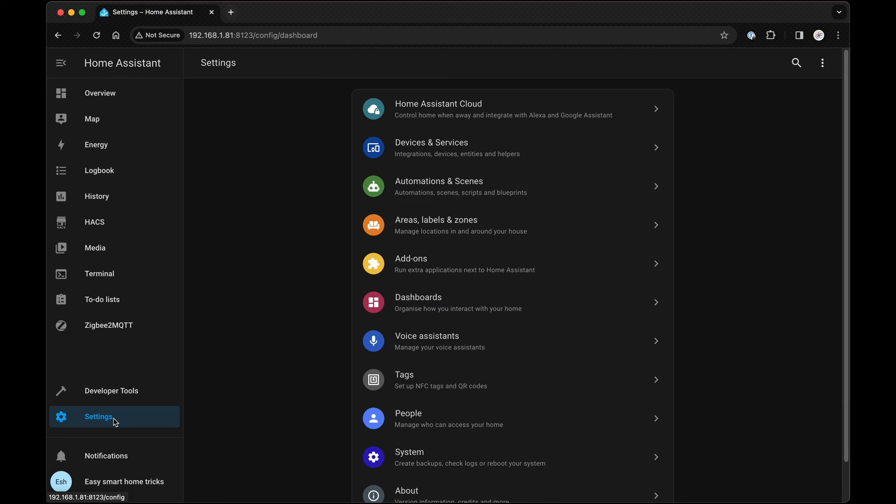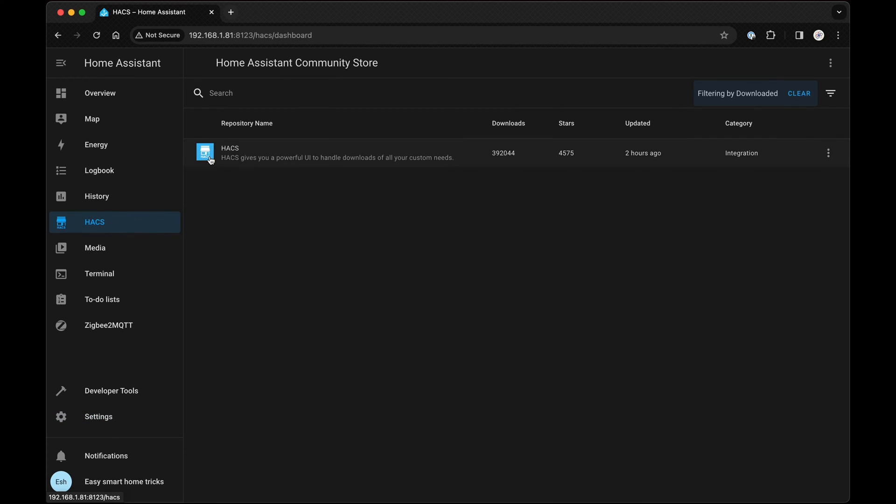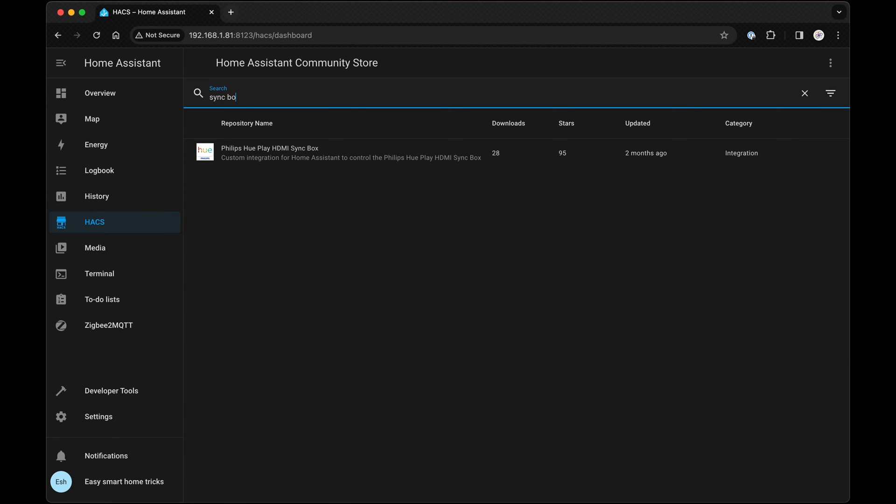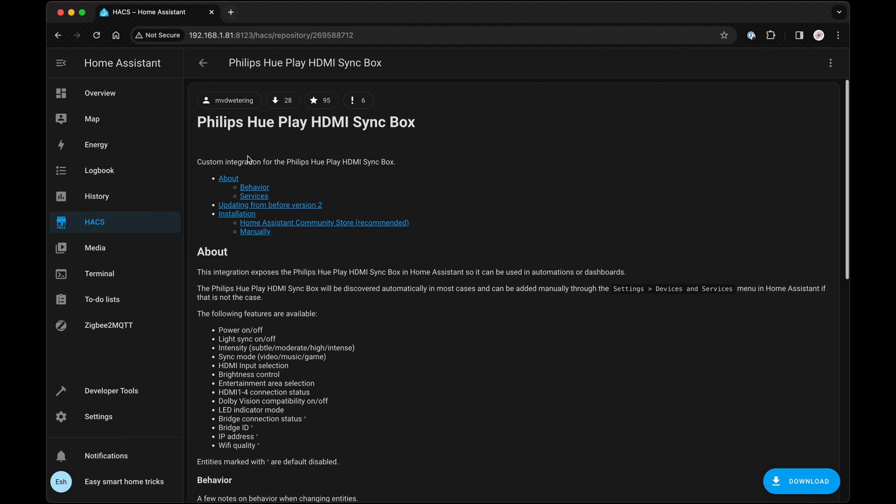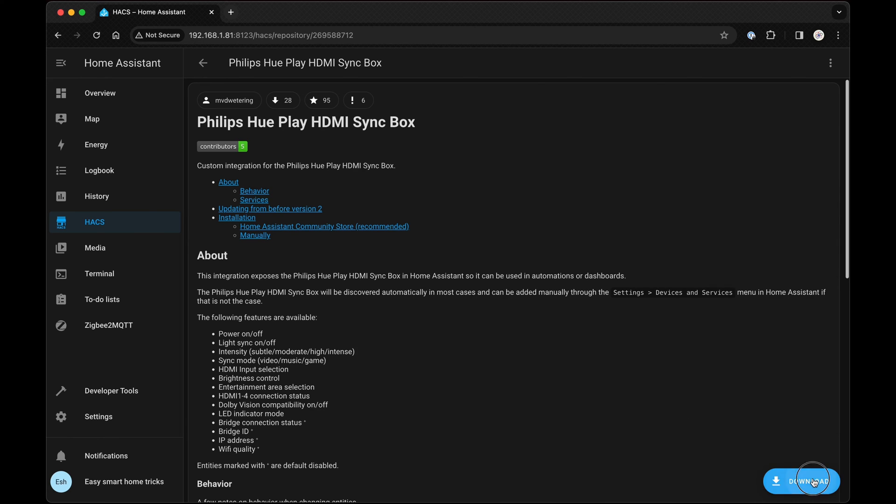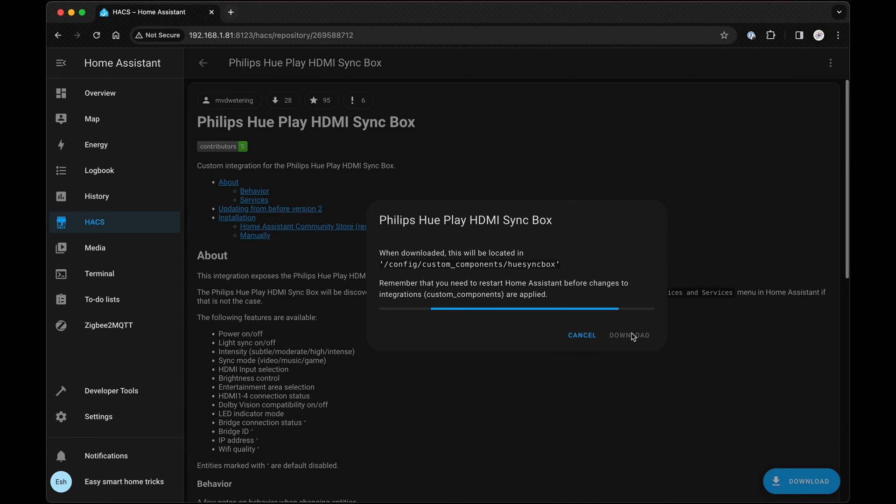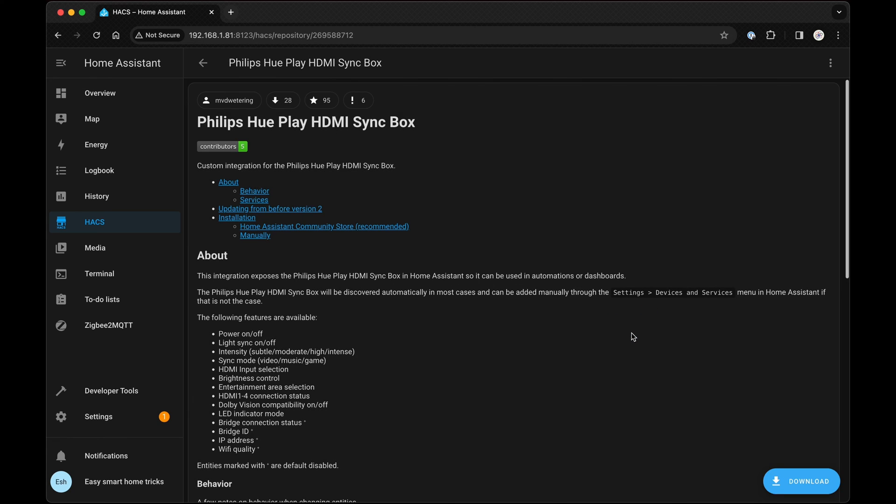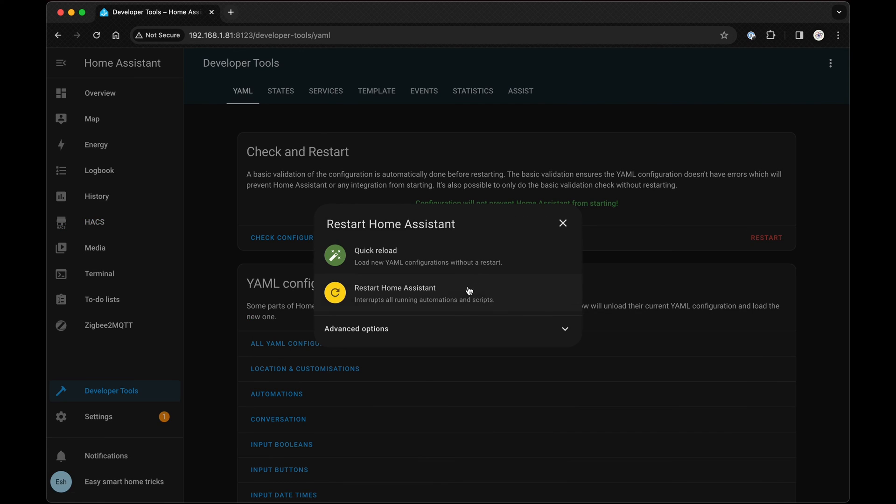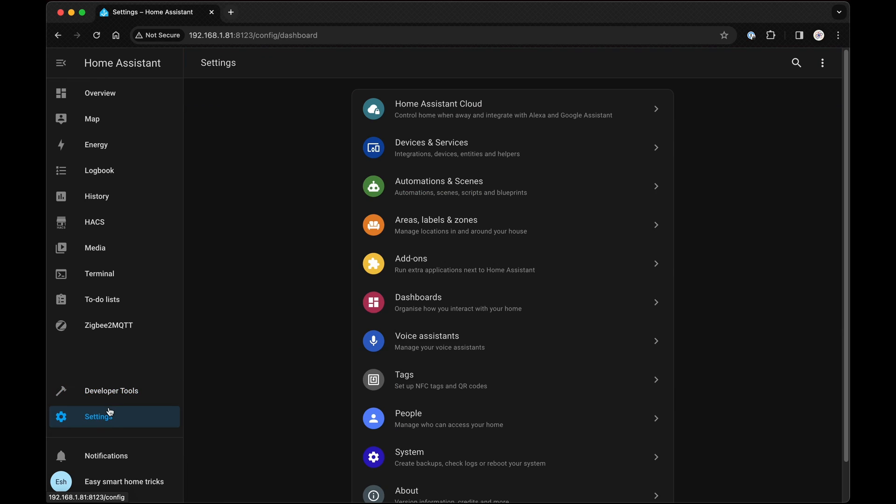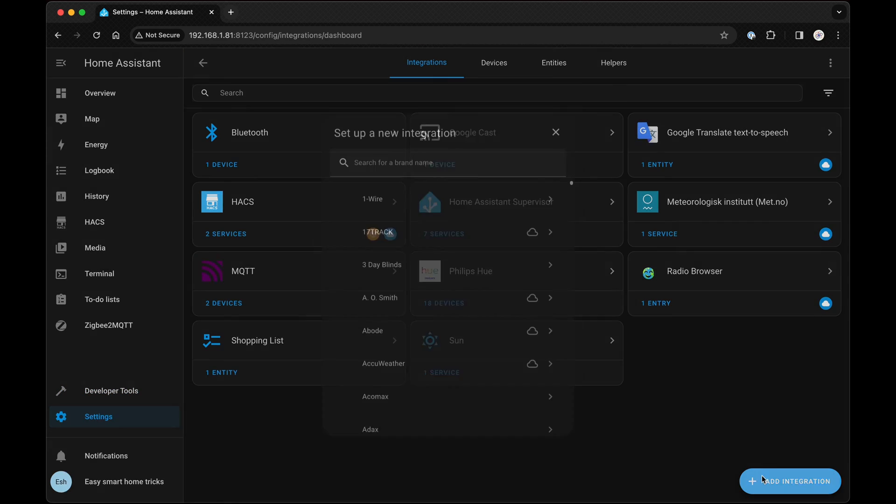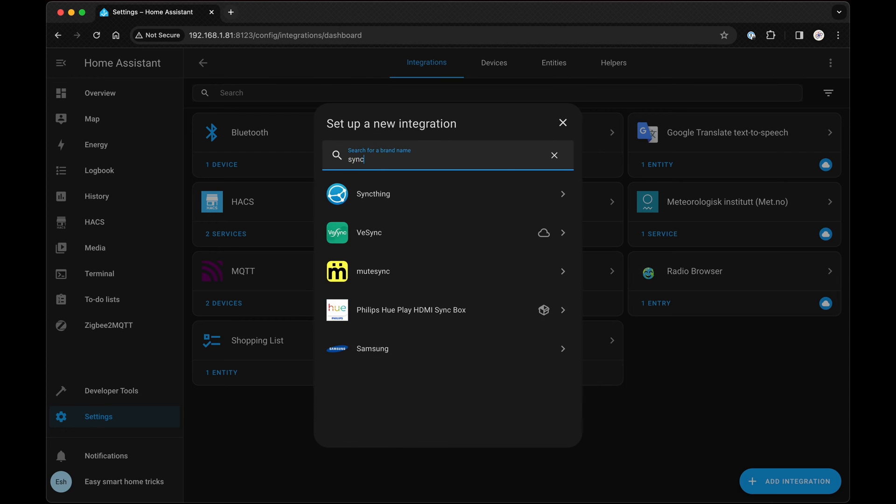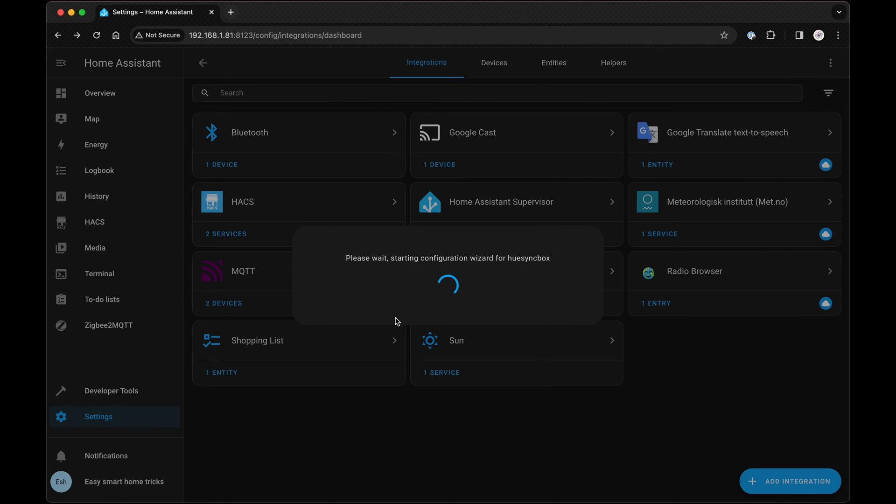You should now see the Hacks add-on on the left menu. Click on it and use the search bar to find the sync box. Click on it again and in the lower right corner, click Download. After this, restart your Home Assistant. Then, go back to Settings, Devices and Integrations, click Add Integration, search for the sync box and install it.